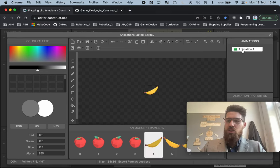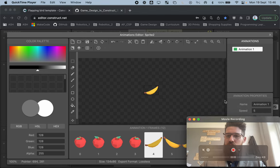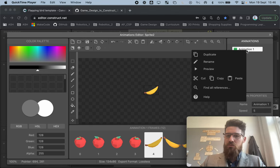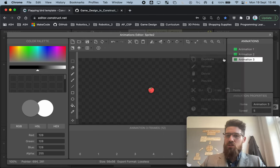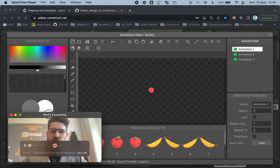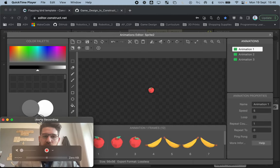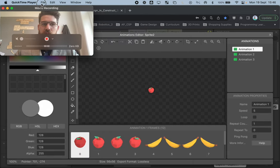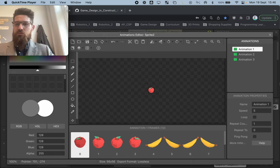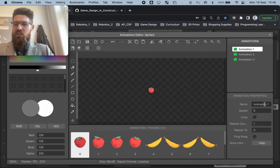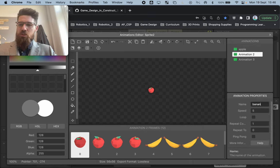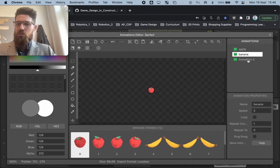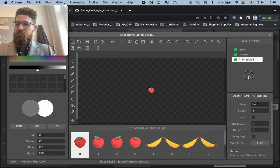I'm going to duplicate this animation a few times. Let's duplicate it — and let's go ahead and rename these. We've got apple, we've got banana, and we've got ham.